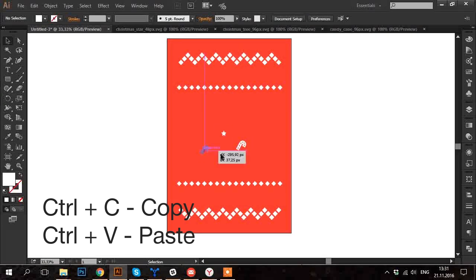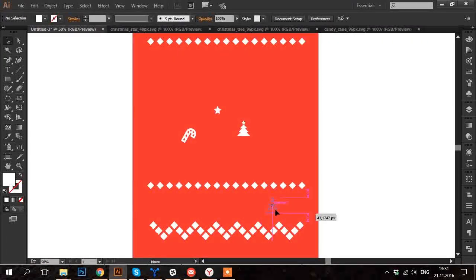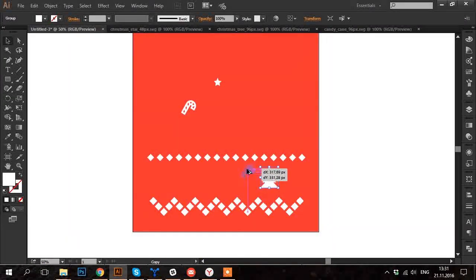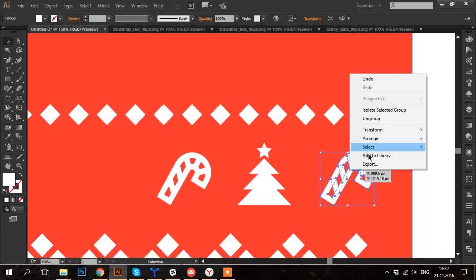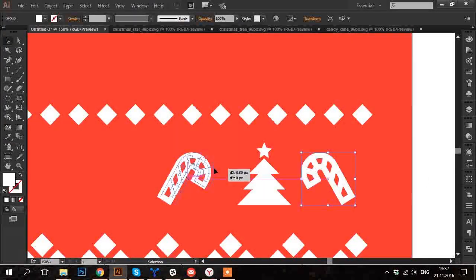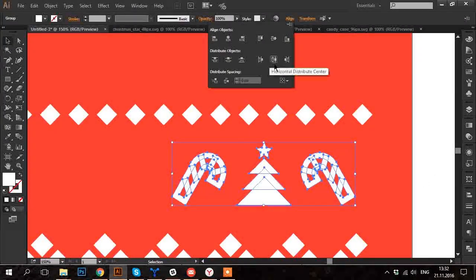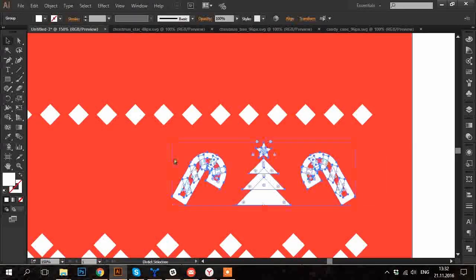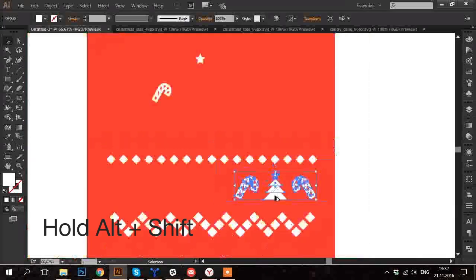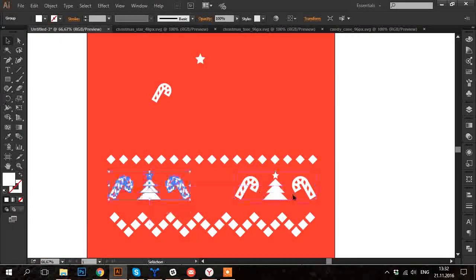And now just make a pattern out of them. You can adjust their size. You can reflect them. I also adjust spacing between the icons. Then holding Alt and Shift copy the elements and find a good place for them.